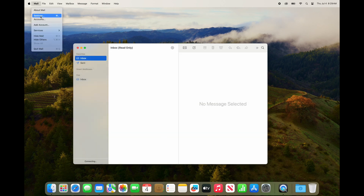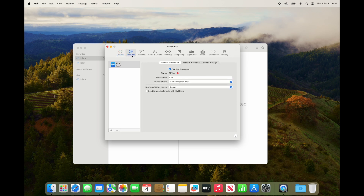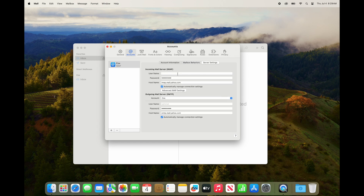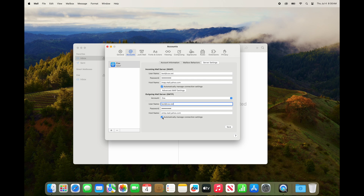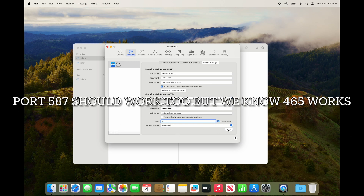Click on Mail in the upper left and click Settings. Once that opens, click on the Accounts tab at the top. You'll see the new account there with your email address. Go to the Server Settings tab. Your username should be your full email address — your cox.net address — so type that in if it's not there. Under SMTP settings, also put your username, which is your full email address. Then uncheck Automatically Manage Connection Settings, put in port 465, and hit Save.